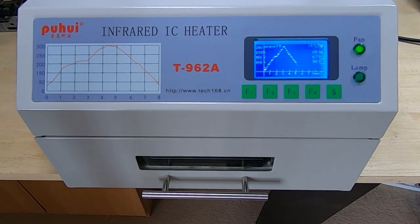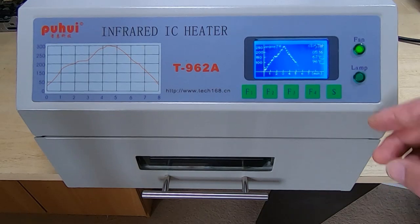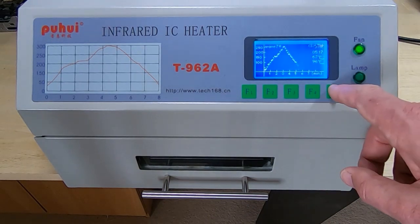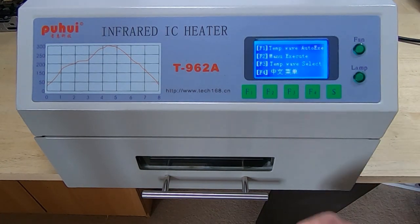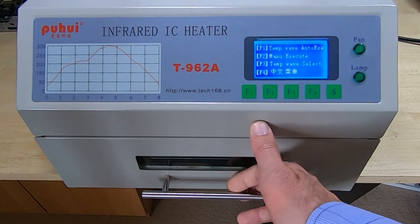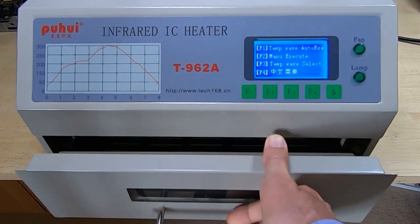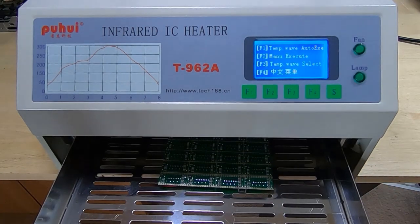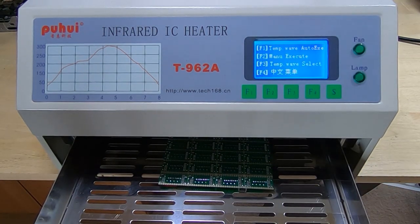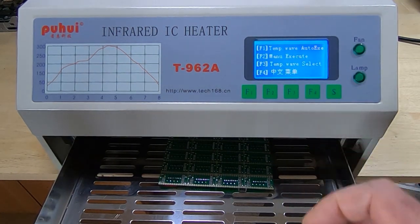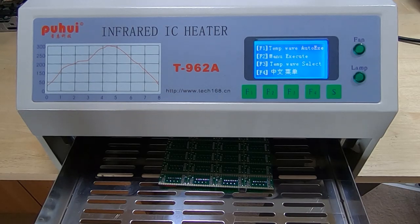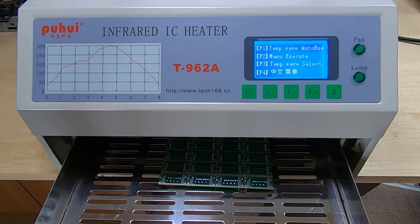Okay, so that's the board processed. We'll stop the beeper. What I can do now is take the board back over, we'll look at it under the microscope, have a close look and see how the soldering came out.